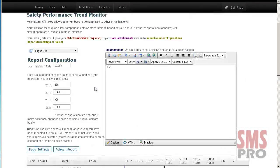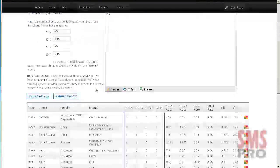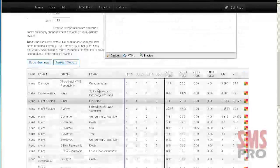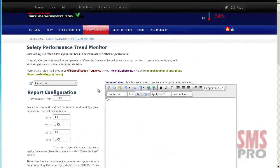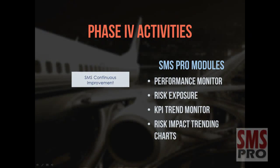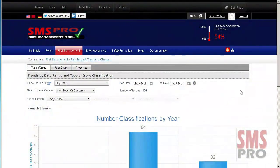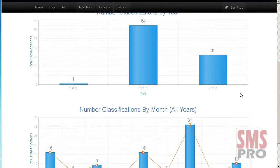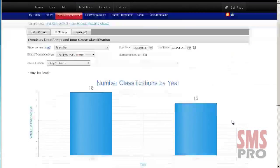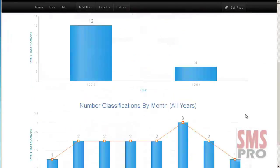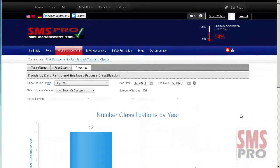The KPI Trend Monitor Module — the Key Performance Indicator Trend Monitor allows your operations to normalize your KPIs against industry norms or others in your industry sector. And the Risk Impact Trending Charts — trend analysis charts show changes in one or more classification over time. Trends can be filtered by type of issue, root cause, or business process.